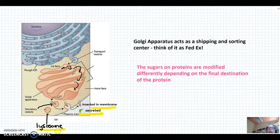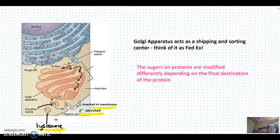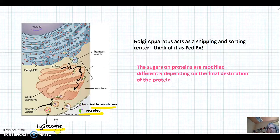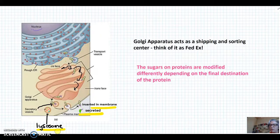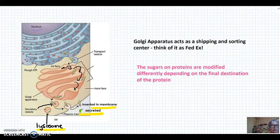So I want you to think of the Golgi apparatus as the shipping and sorting center. It modifies the proteins that were made in the RER, modifying the sugar units on the ends of these proteins differently depending on where they are going to go in the cell. Thanks for listening. You should have all of this in your notes and in your organizer for your organelles.